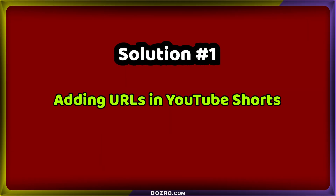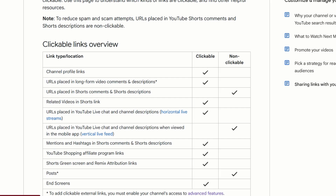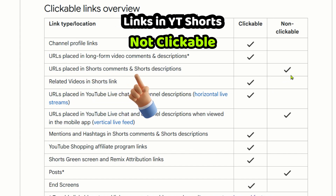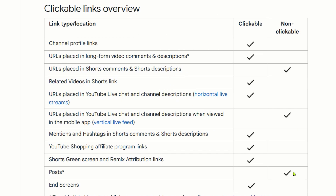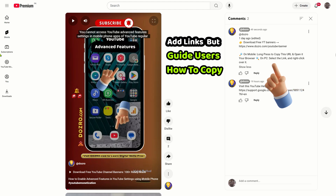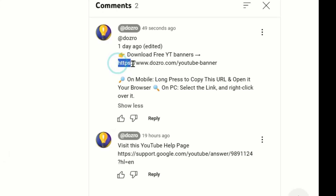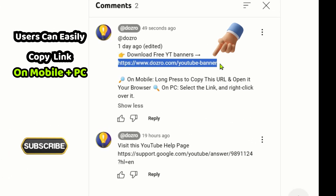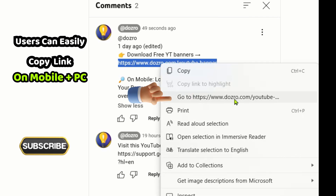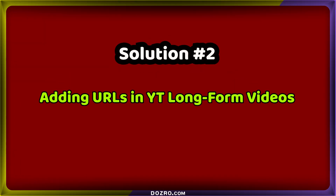Solution 1: Adding URLs in YouTube Shorts. According to YouTube's official policy on external links, URLs placed in shorts comments, shorts descriptions, and YouTube live chat on mobile are not clickable. A workaround is to place important external links in the shorts comments and guide your viewers on how to copy and paste them into a mobile browser. On computers, users can easily select links in shorts comments and right-click to open them in a browser, or simply by copy-pasting. Therefore, include essential external URLs in the shorts comments section.